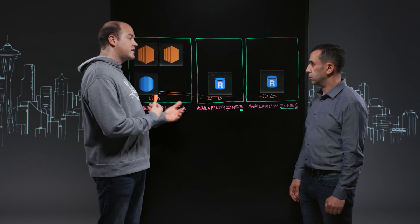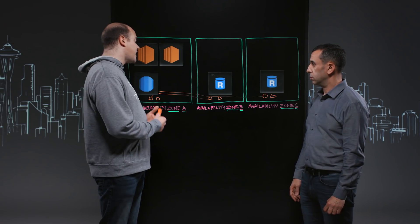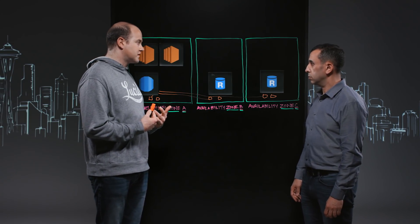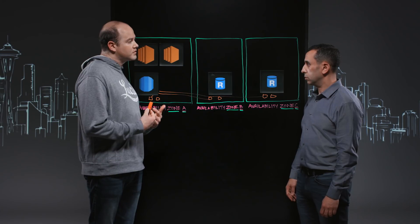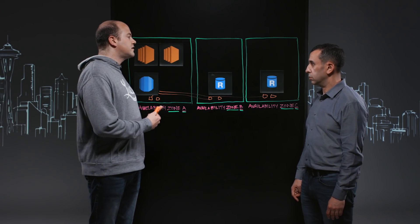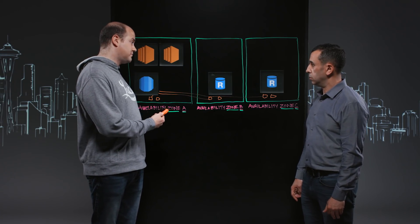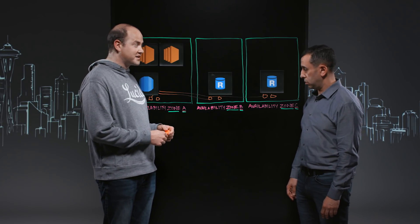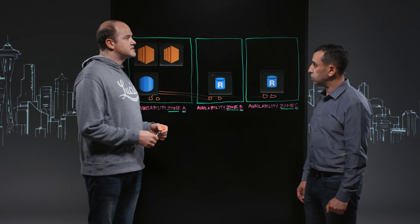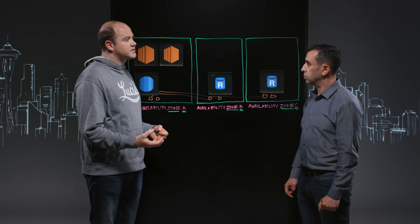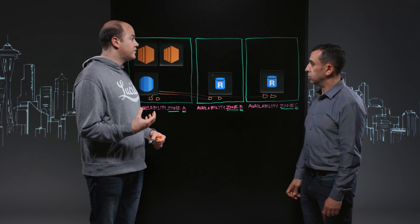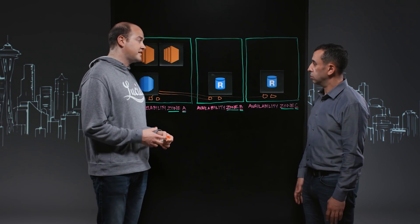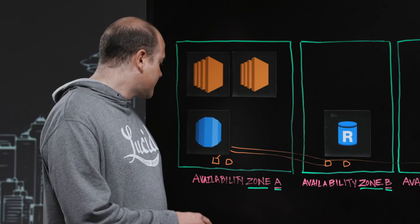So the journey that we took to get there was we had our own master-master database cluster, and we wanted to move to Aurora. We were maintaining our own encryption. And again, as soon as Aurora came out and said that they supported out-of-the-box encryption, we decided that it was time to actually give it a real trial and make sure that it would actually meet our needs. But in the end, we decided to move to it.